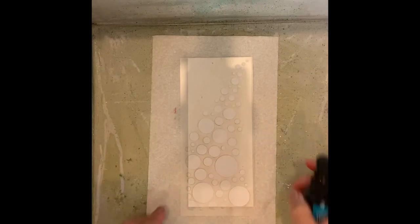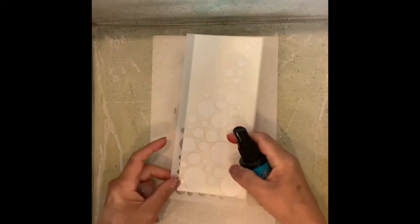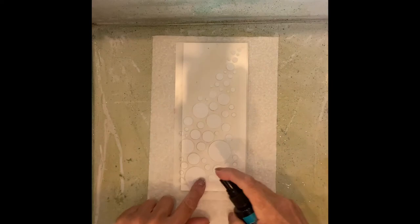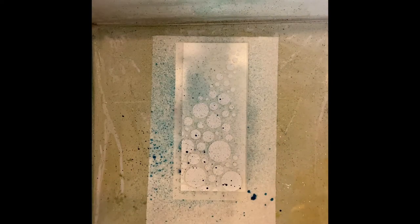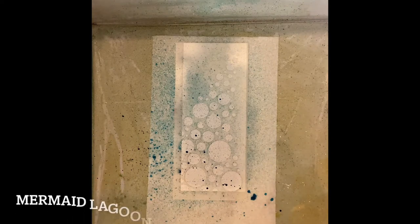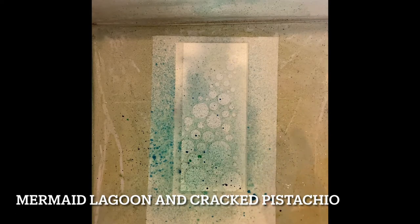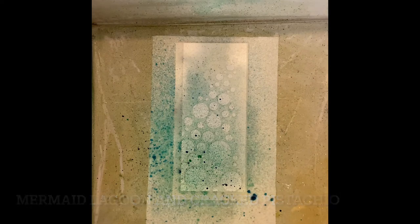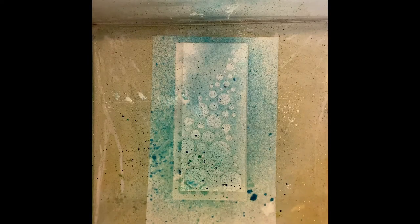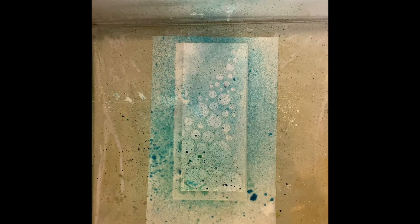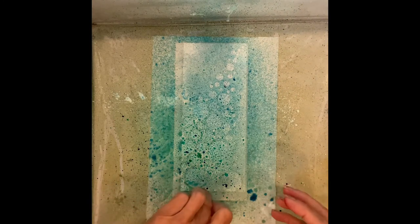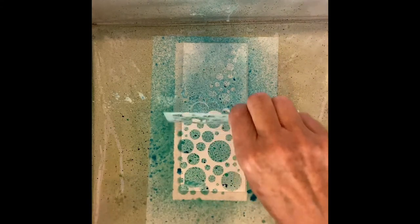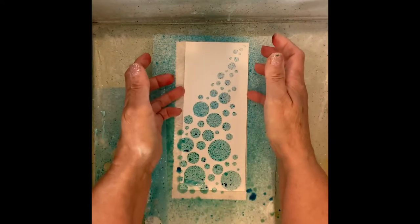The stencil is adhered to the cardstock with pixie spray and placed inside a spatter box. I'm working with distress spray stains, a pretty combination of mermaid lagoon and cracked pistachio. Although the colors intermingle across the panel I do try to concentrate the blue mermaid lagoon at the bottom and the cracked pistachio at the top. This has the potential of being super messy. I was fortunate that I found a spatter box in my local craft store years ago but a cardboard box would work just fine.